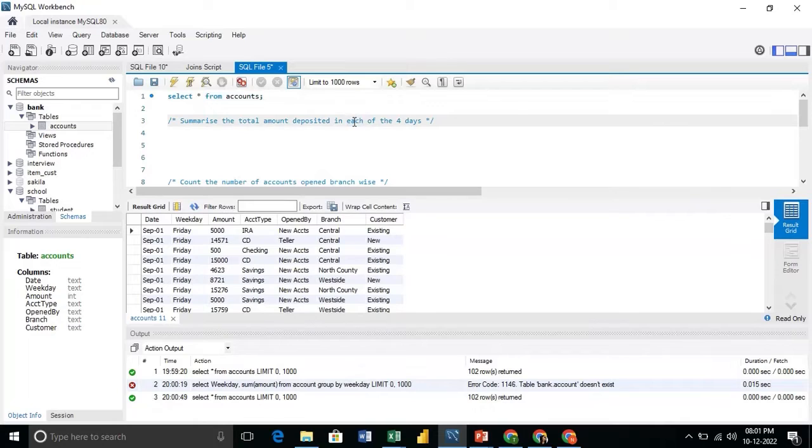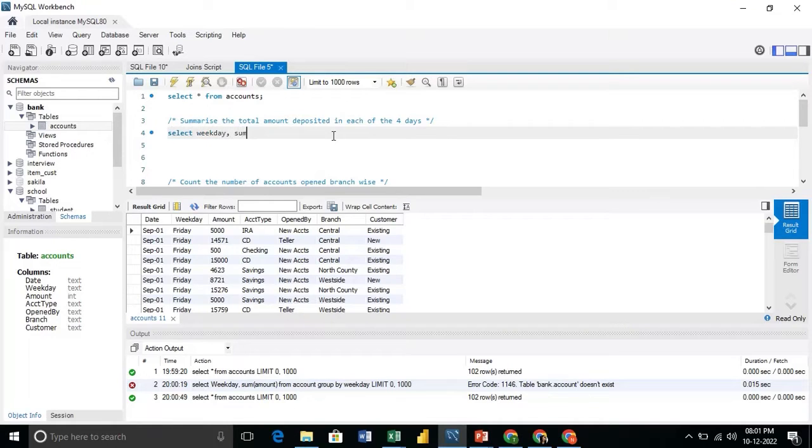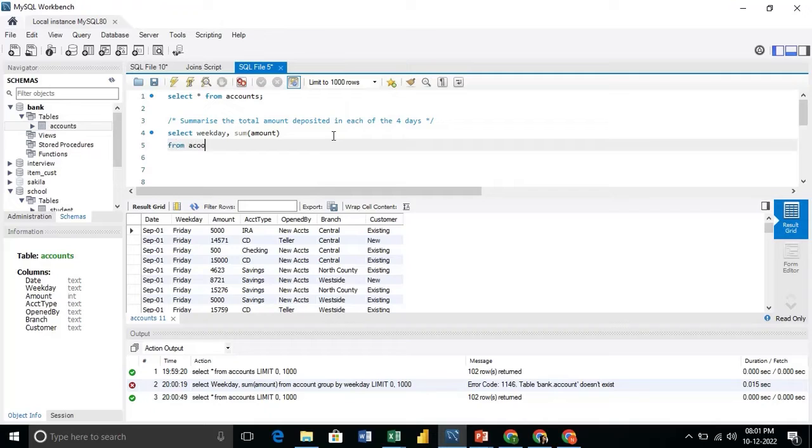Here our question is, summarize the total amount deposited in each of the four days. So we will write the query as, select the weekdays, the sum of amount. So here the aggregation would be sum